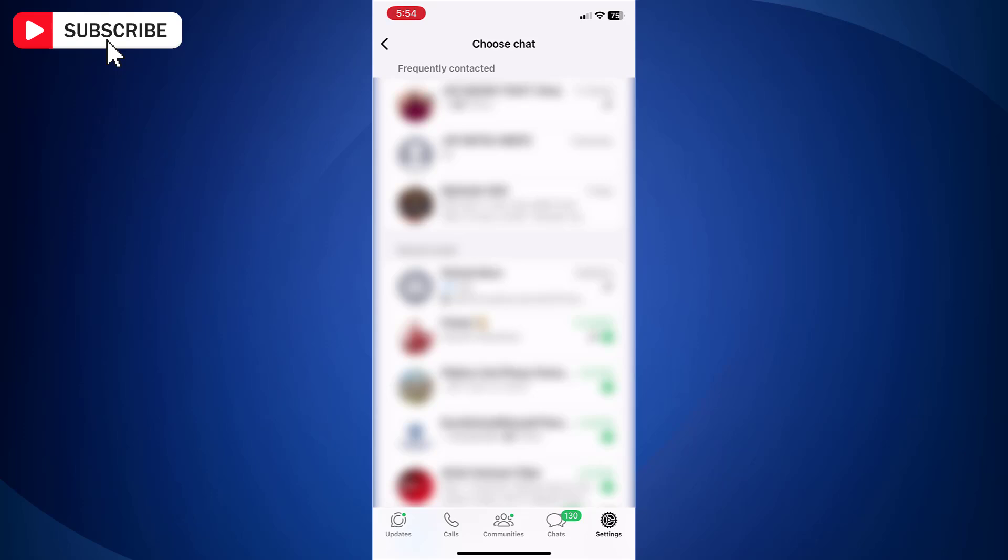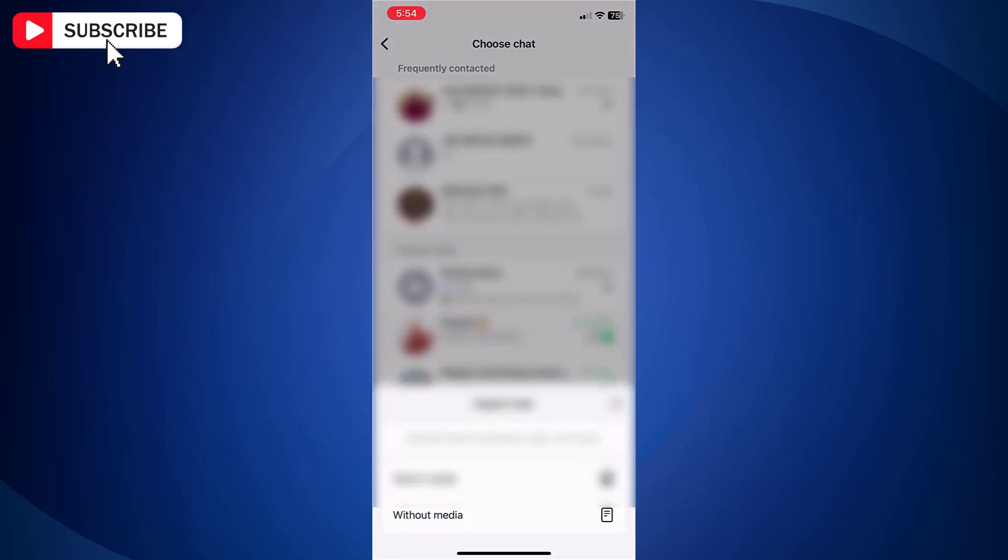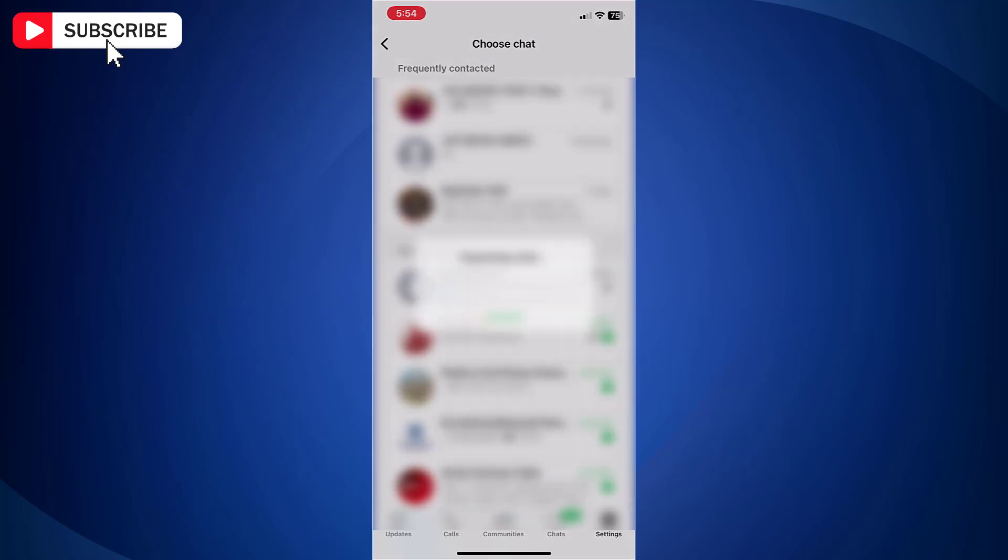Tap on the chat to take backup. In the menu, select whether you take a backup with media or without media. If there are several media files in the chat, then it will take long time to take the backup. I will choose without media.